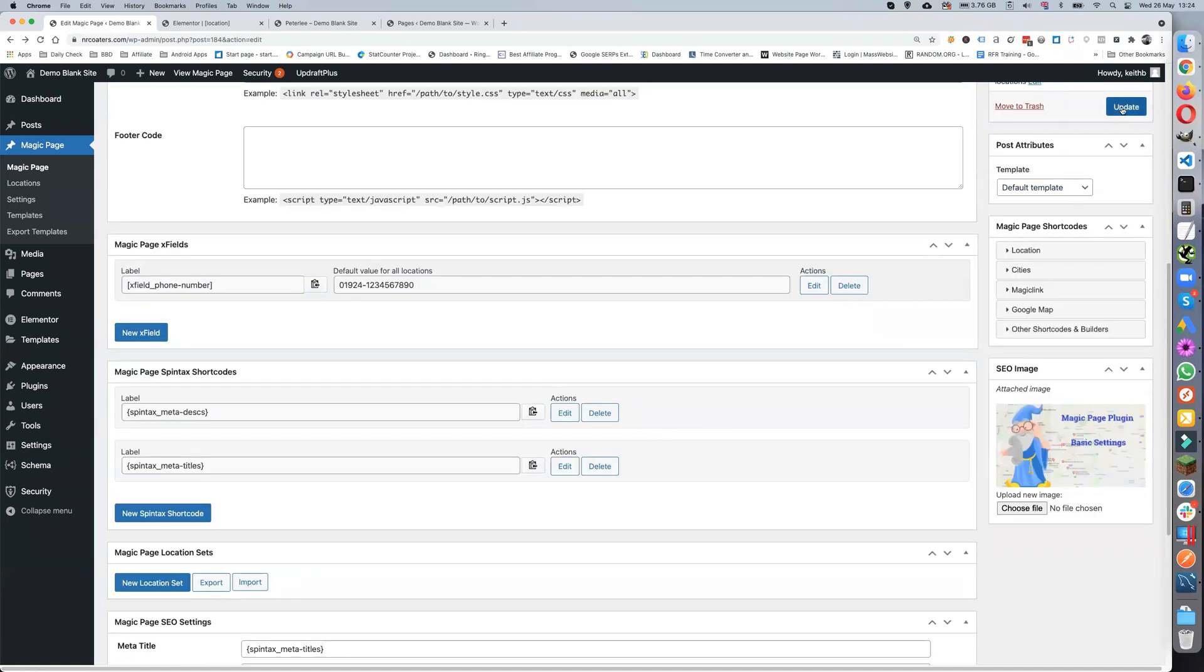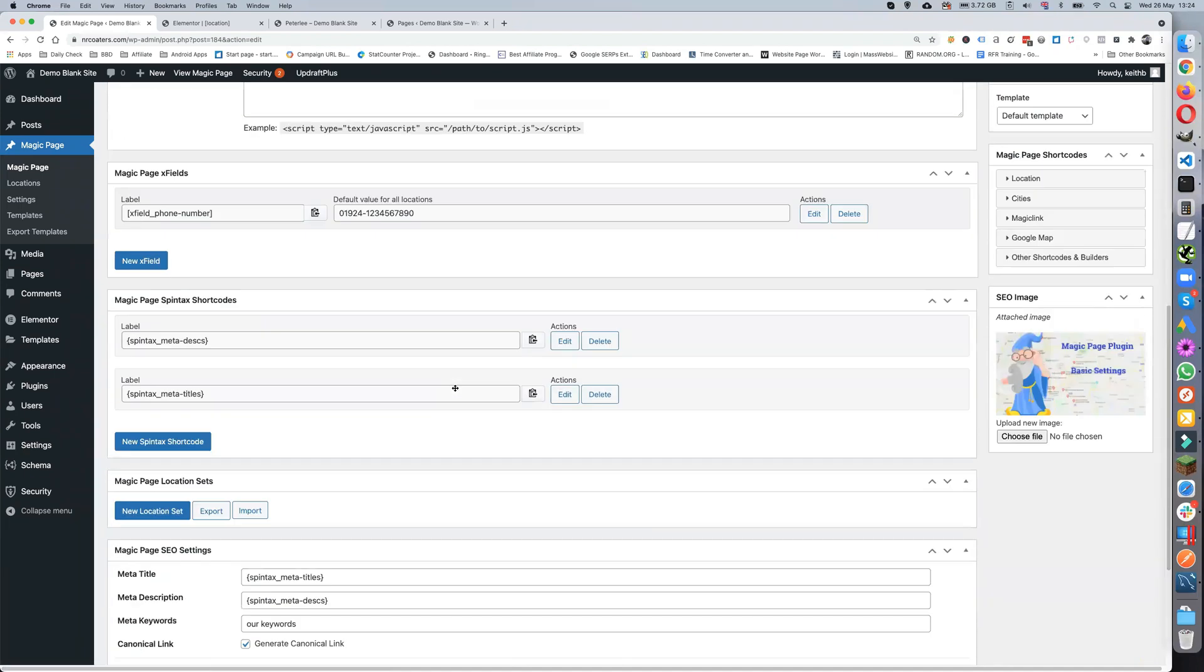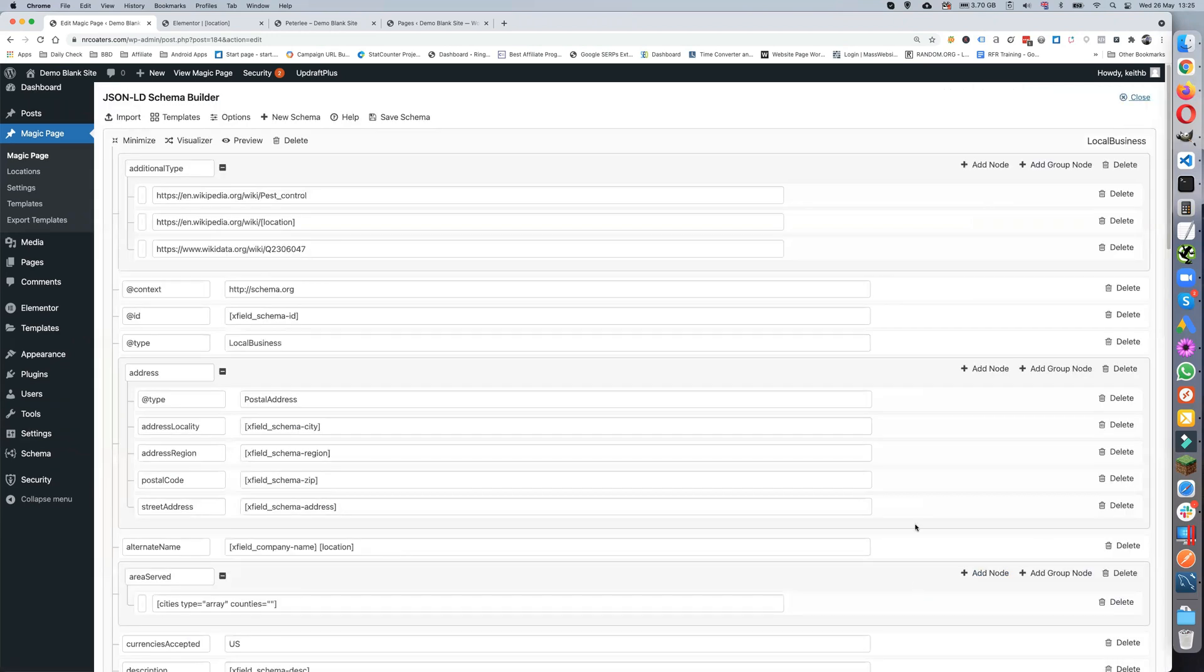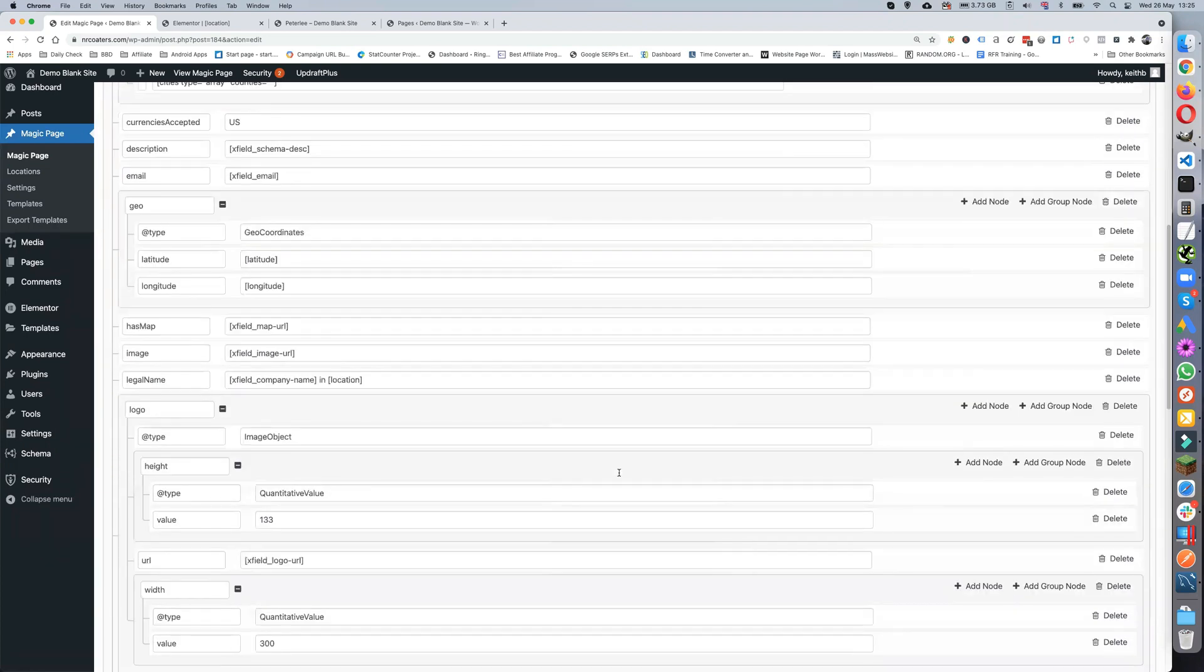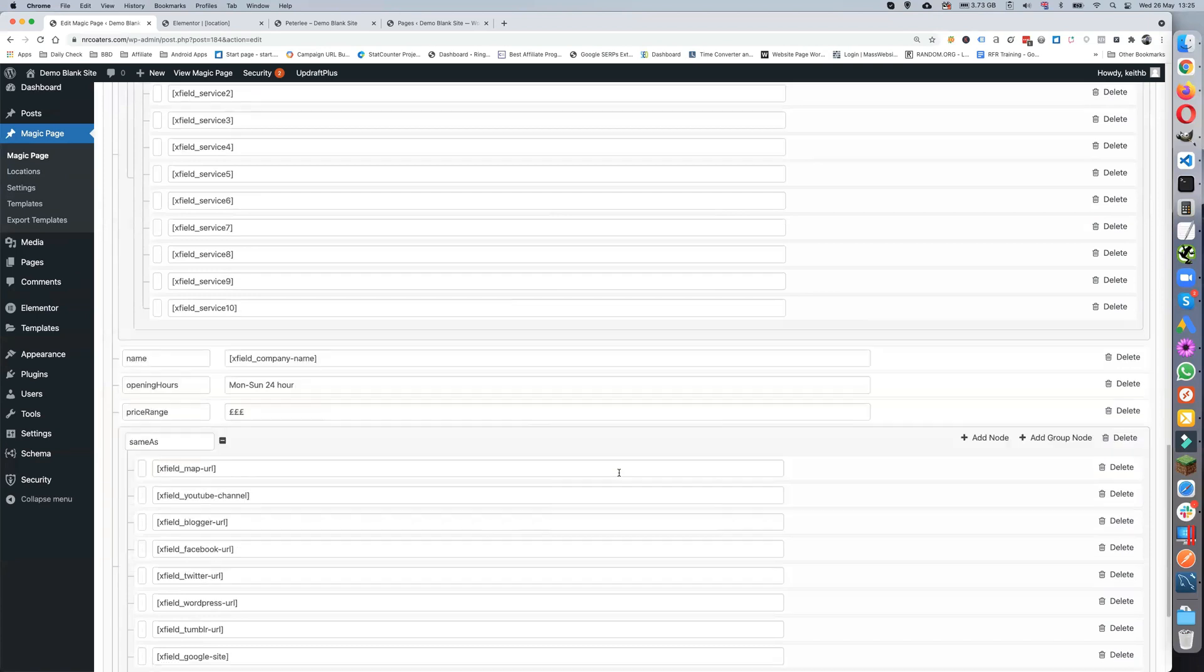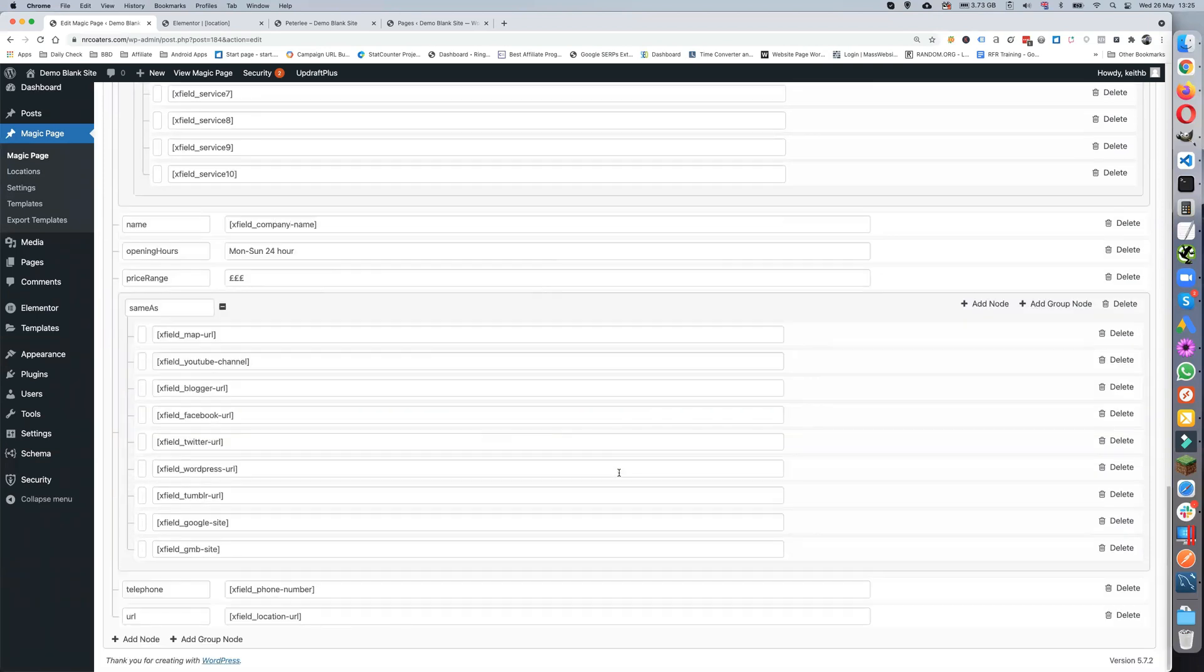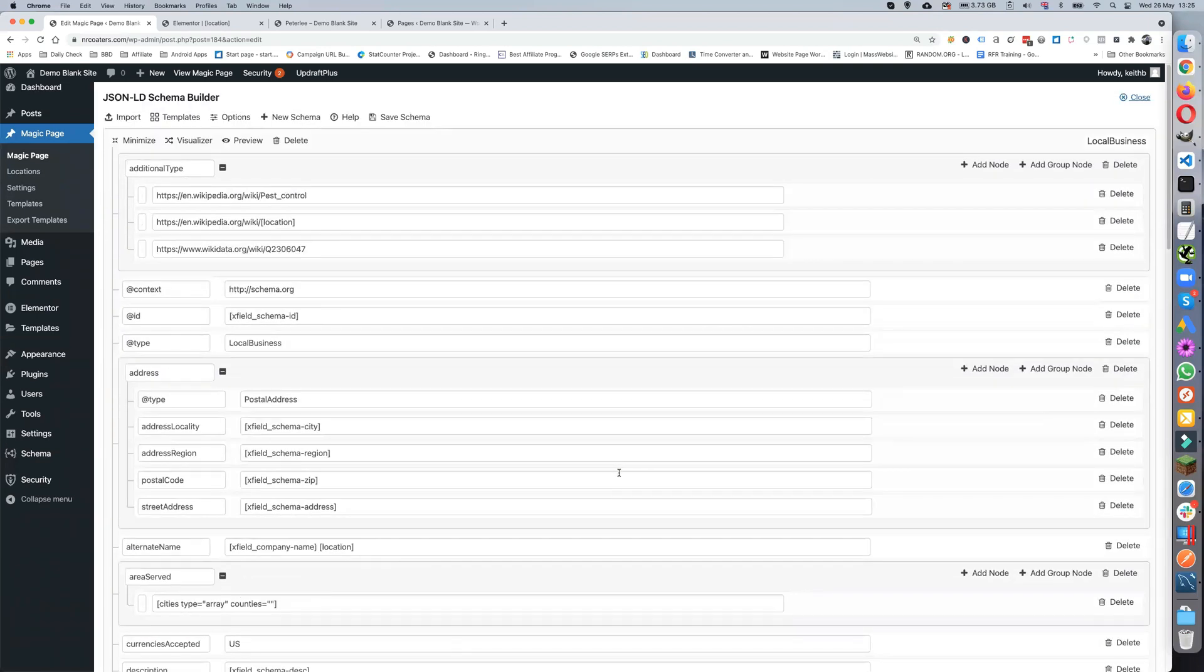And for now, if you have the schema builder, the WP schema builder, then you can put the advanced schema builder on. You'll be able to put all of your custom fields within your schema, and that will also get pumped out at the same time.